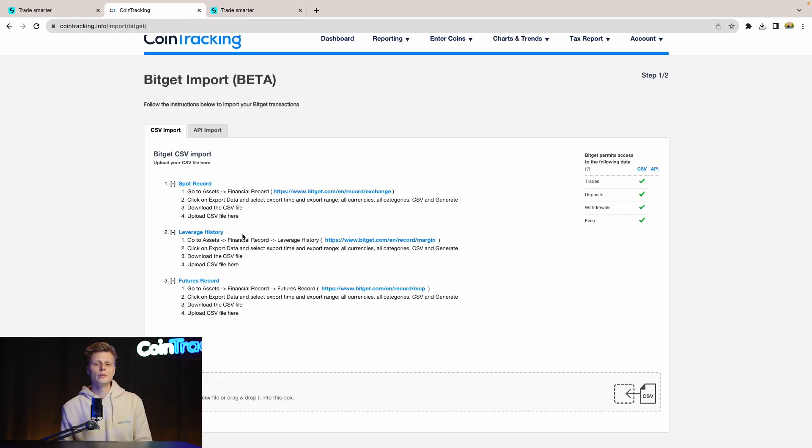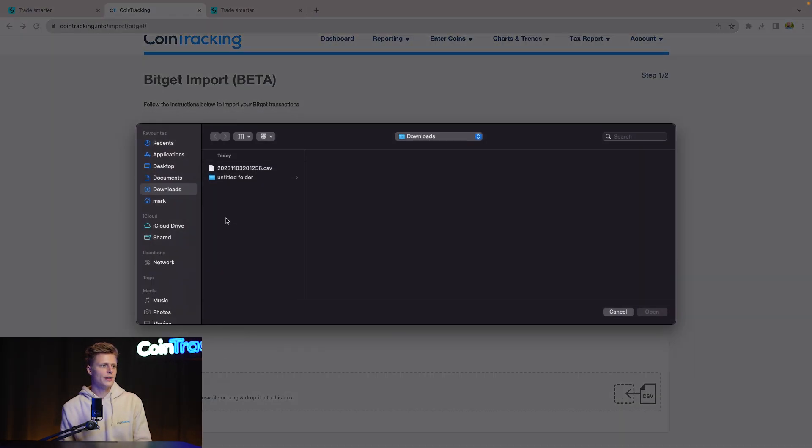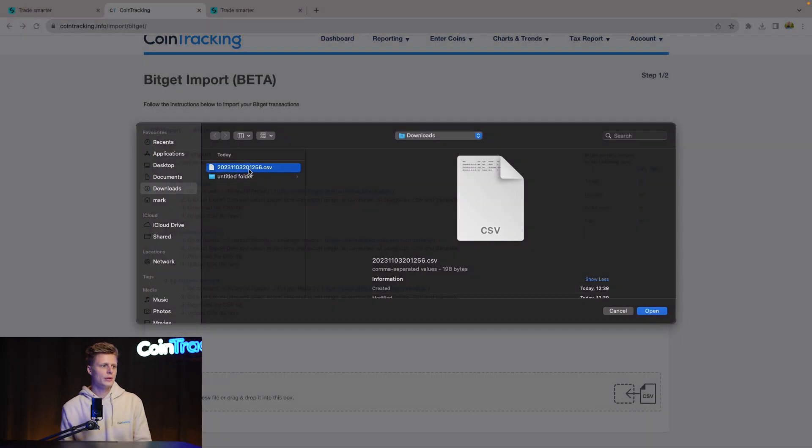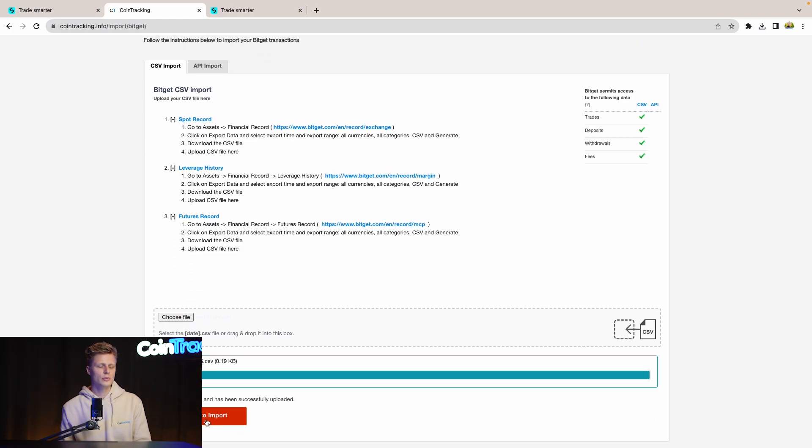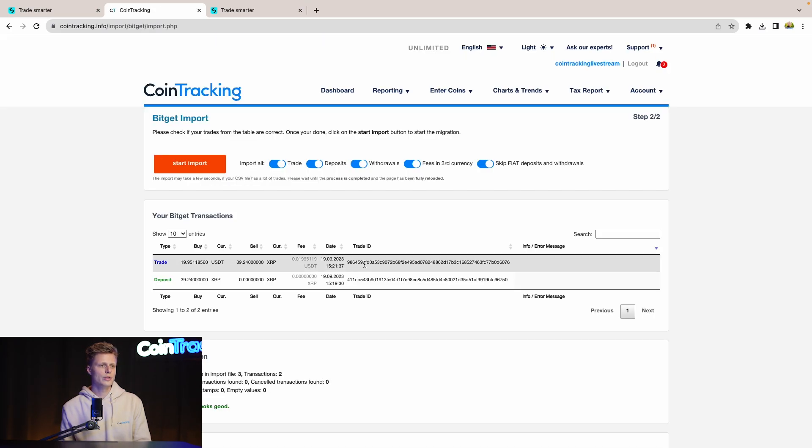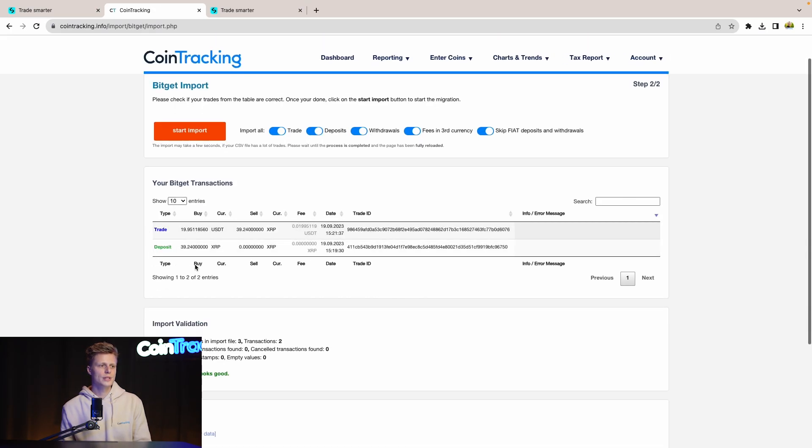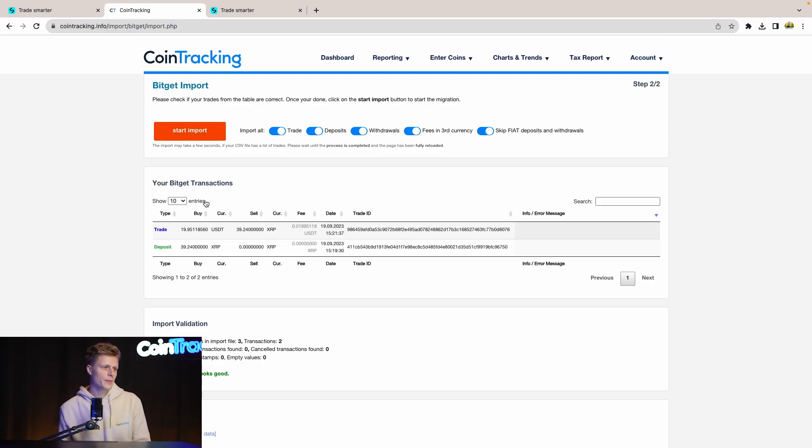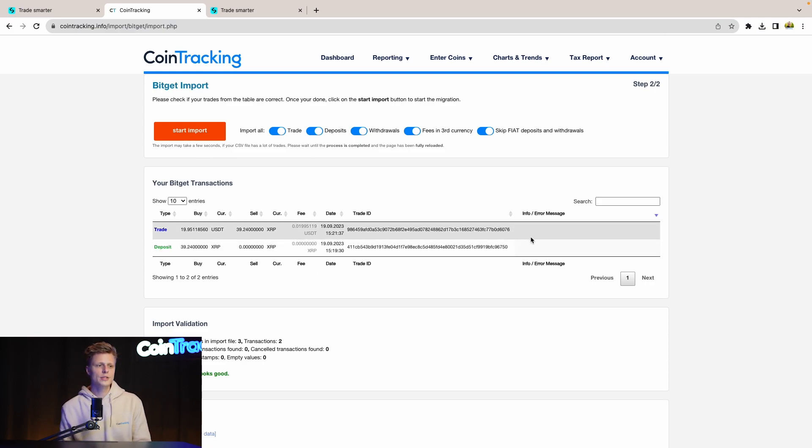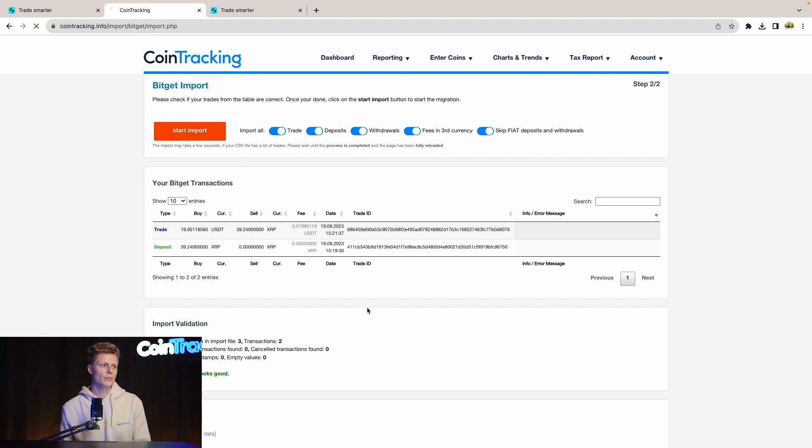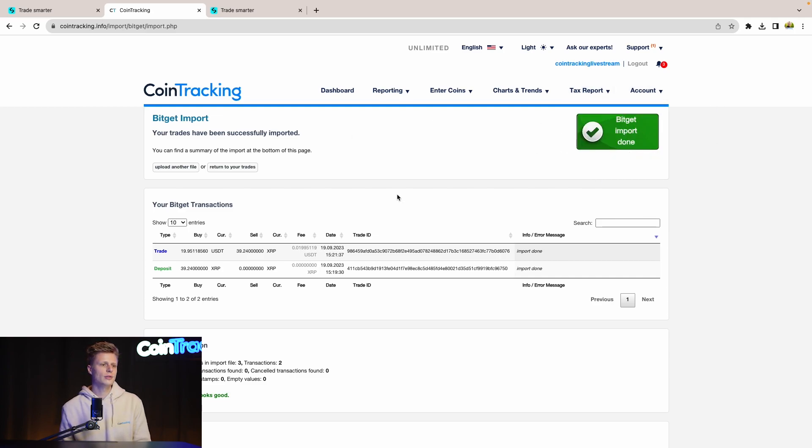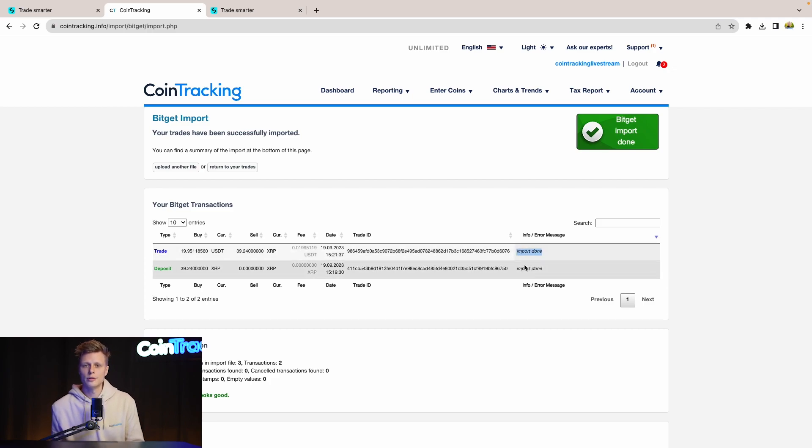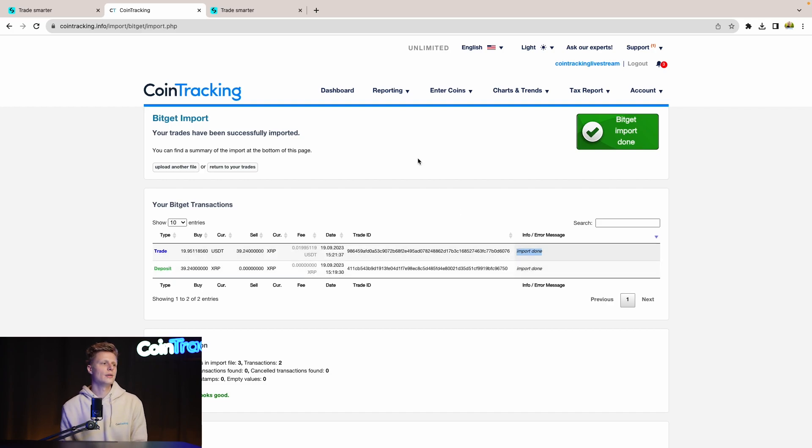Once you have downloaded your report you can choose the file and upload it into CoinTracking, continue to import and then you will see your trades and the deposits in here. If you see no info or error messages then everything is correct with the data and you can proceed with the store import button. Once done, CoinTracking will confirm that the BitGet import has been done and the current data is correct. You see that here is two in the import done so all the data is imported correctly. There are no errors.